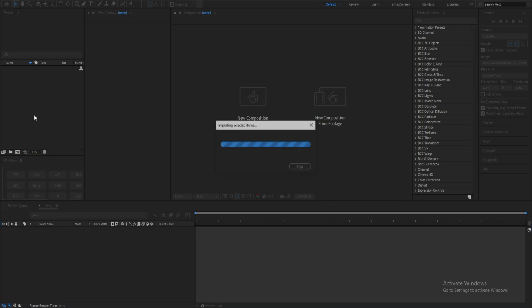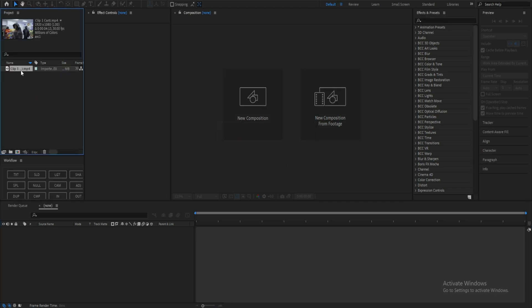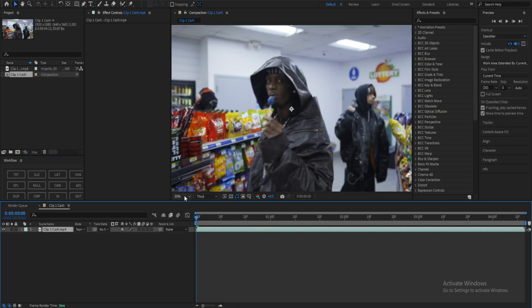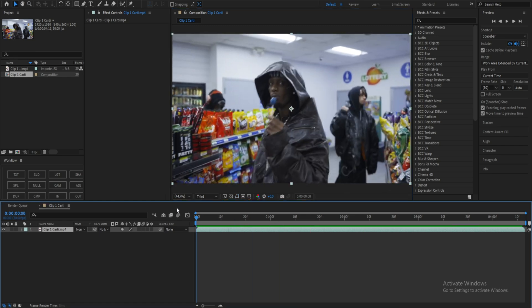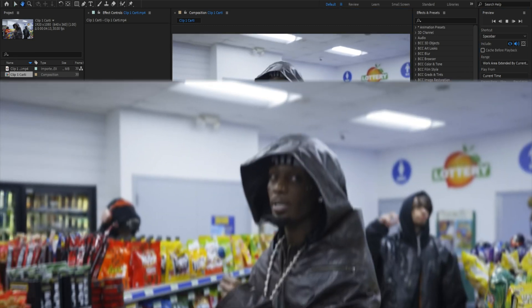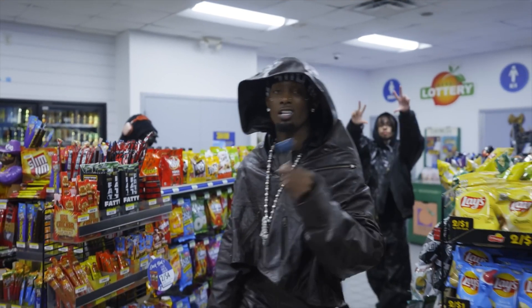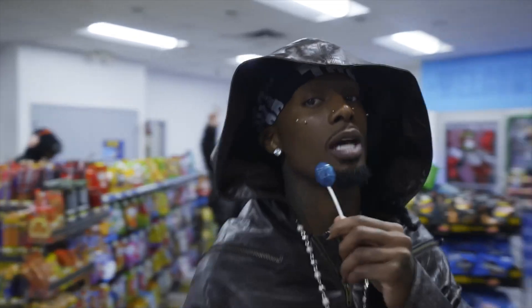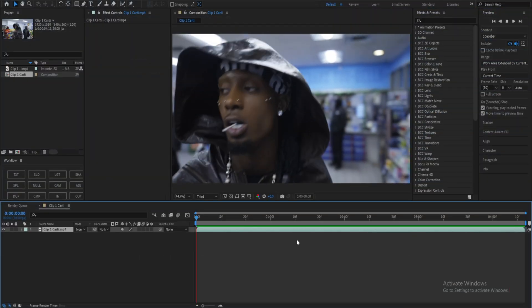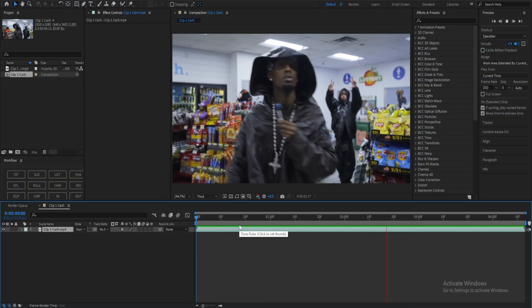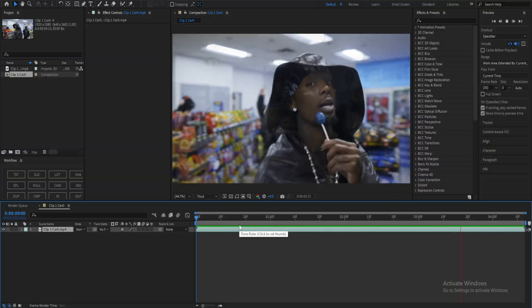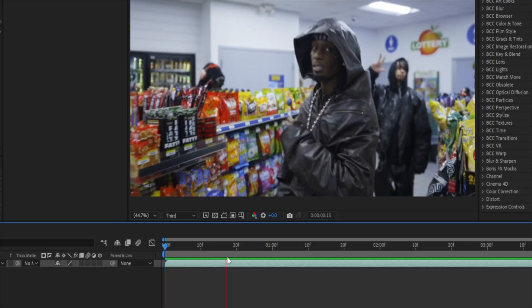First things first, I'm dragging my clip into my composition — it's 1920 by 1080. This is what my clip looks like. As you've seen in the Cardi music video, this is a clip from that music video, and we're going to be adding a halo on top of his head. He's not an angel whatsoever, but the clip is pretty cool and has a lot of space.